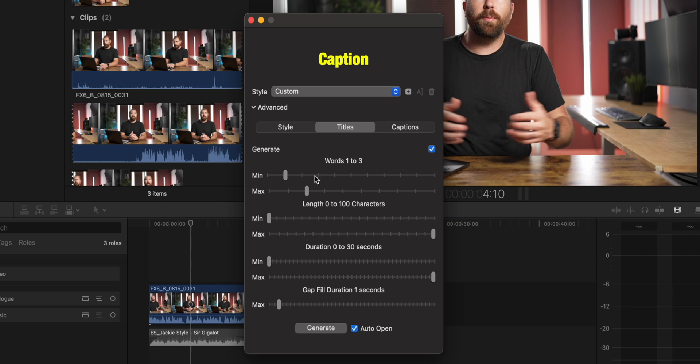First is how many words are displayed on screen at a time. Right now this is set from one to three. So if you want to have just one word at a time, you could do it that style and just drop this down to one and one. Or if you want to have more phrases on screen, you can add this and make it something like five. So it just depends on how many words you want on screen.